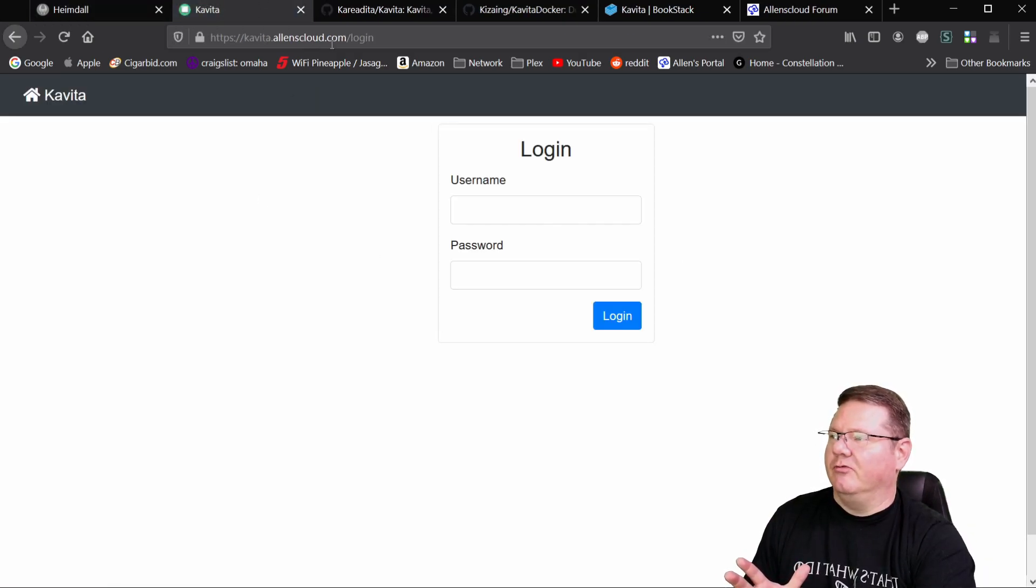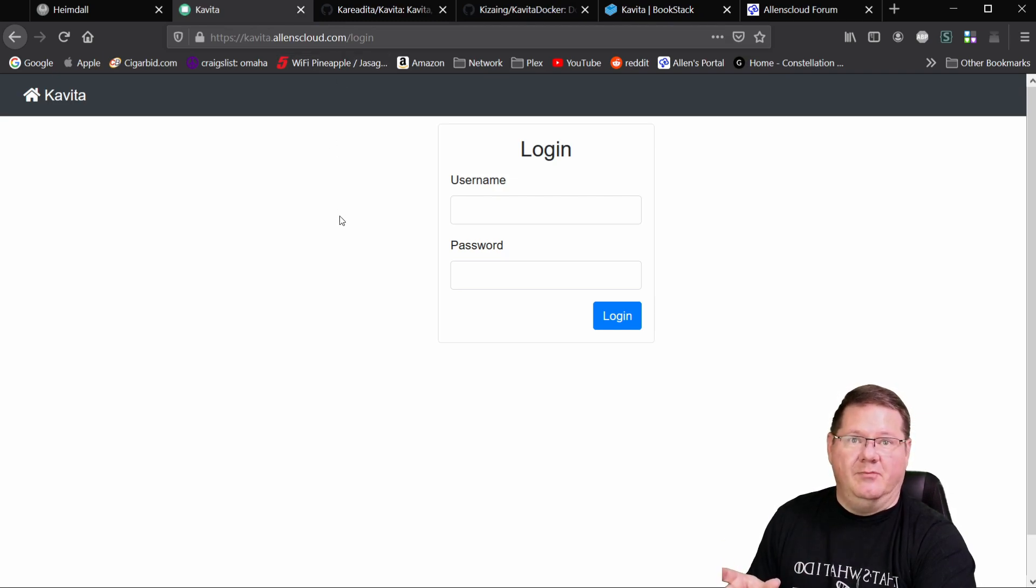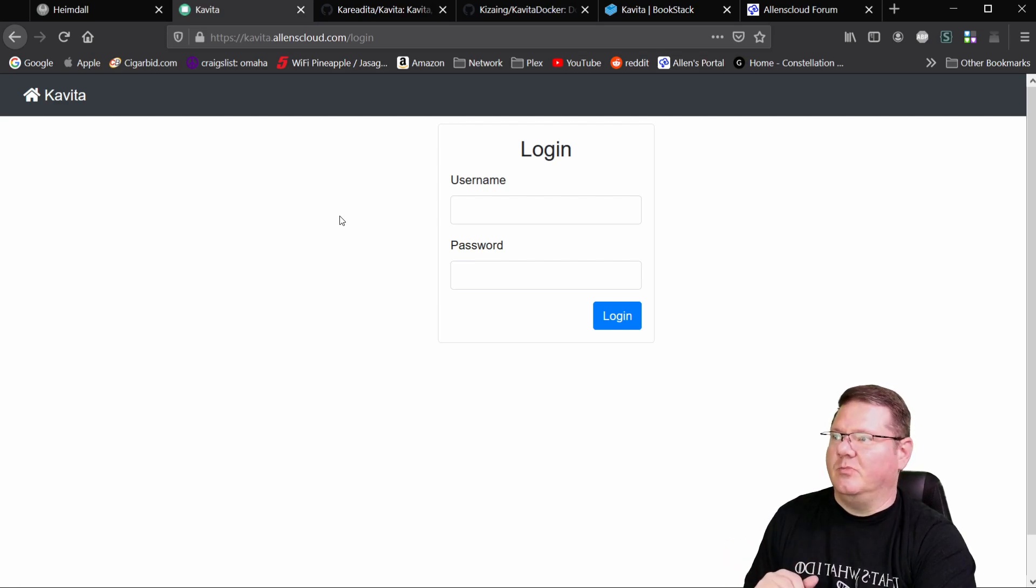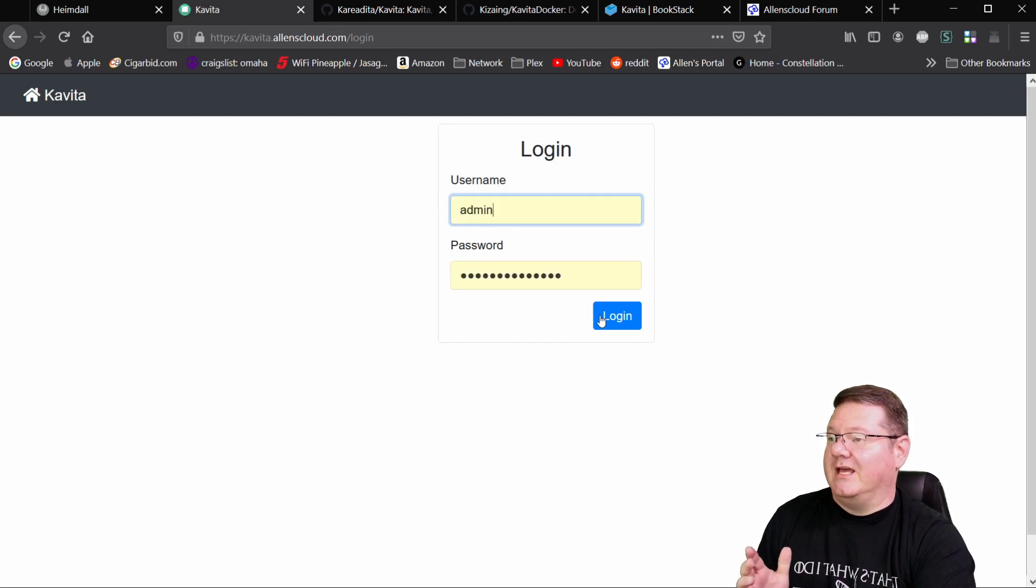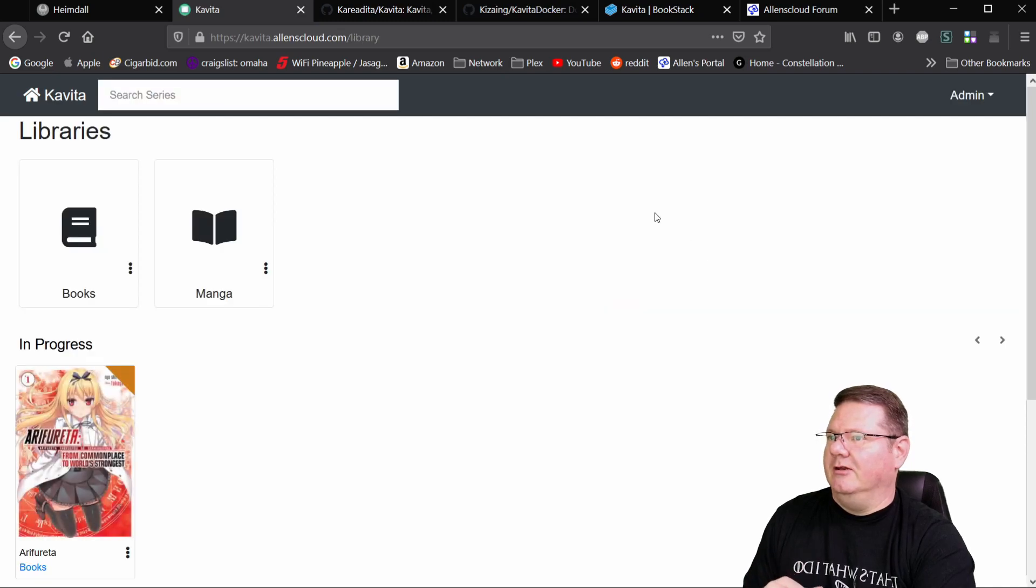I've got it running through my Nginx proxy manager, but normally you'd get to this at the IP address that you've installed at colon 5000. That's the port that it's running on. So when you first log in, you're going to create the first admin account for it, and it'll be blank at the time.